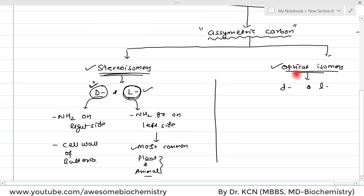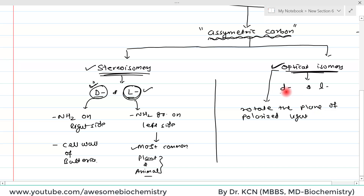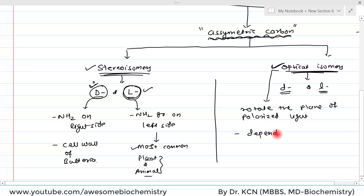Regarding the second type of isomerism — optical isomerism — optical isomers also arise because of the asymmetric carbon. Optical isomers can rotate the plane of polarized light. If the rotation is clockwise we call it small d amino acid, and if it rotates anti-clockwise we call it small l amino acid. Optical activity not only depends on the asymmetric carbon but also depends on the pH of the solution and the side chain of the amino acid.